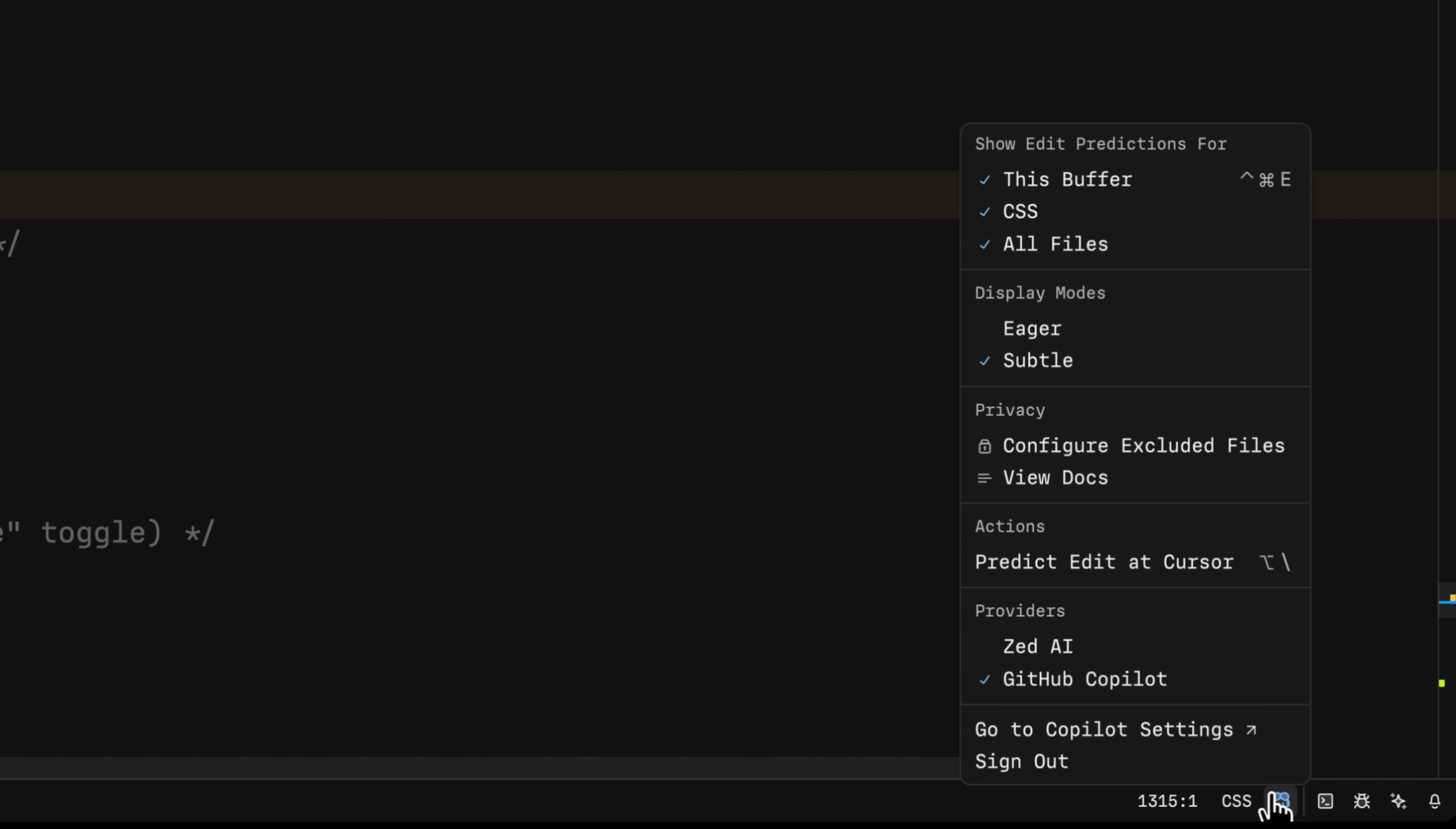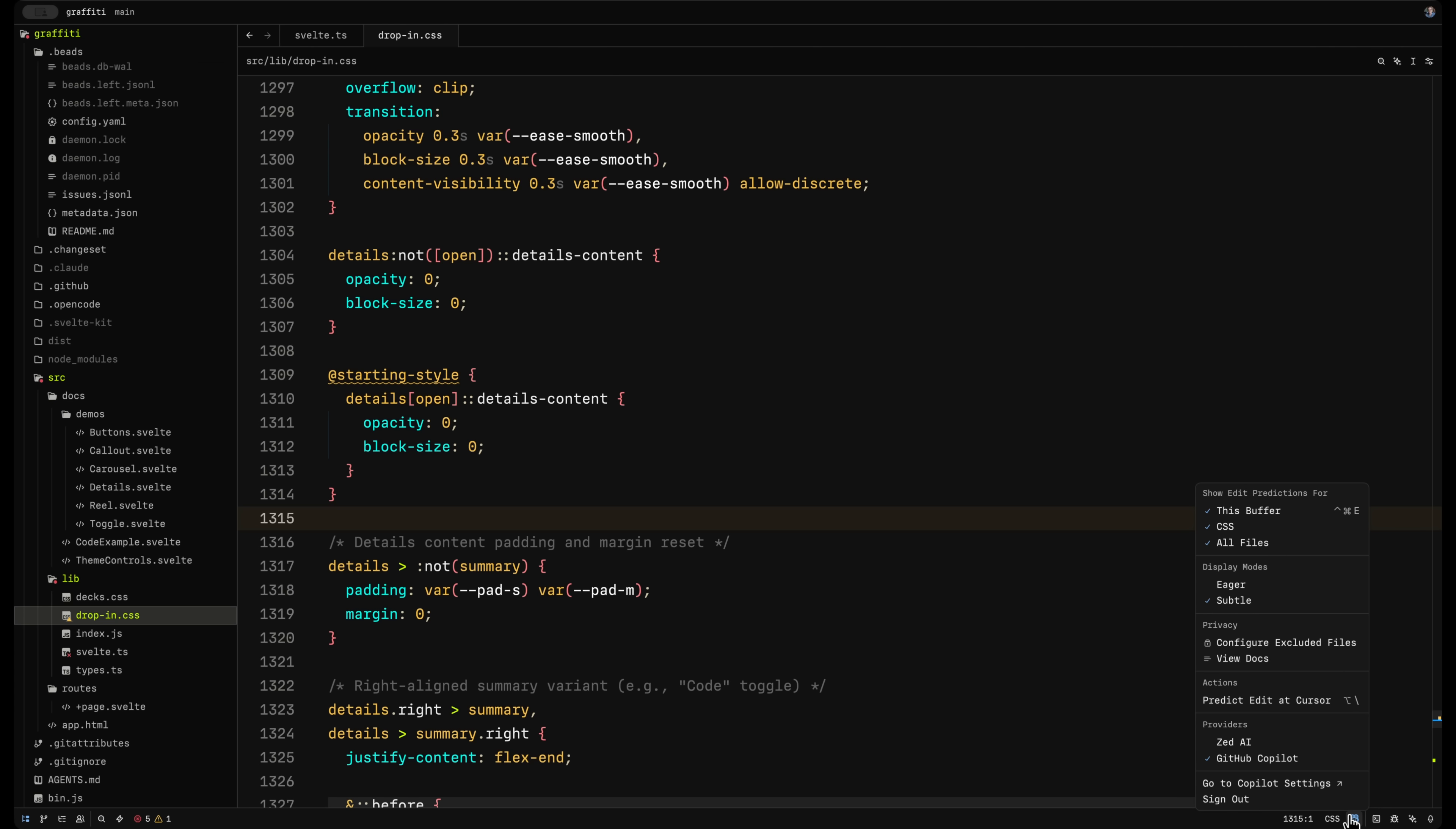The Zed AI is predictably how the Zed team is going to get paid because you can subscribe to Zed AI, which is very nice and it works well. Or you can sign in with GitHub Copilot if you'd like for doing these auto completions as well.